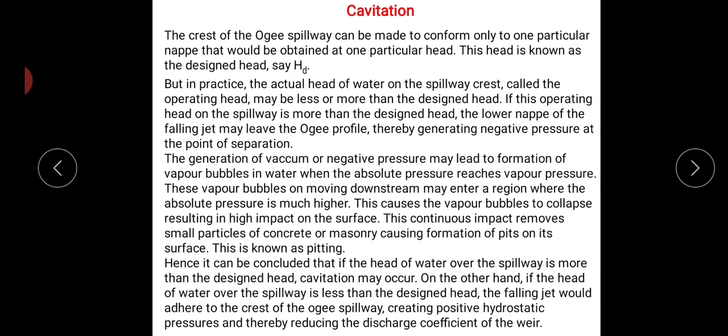On the other hand, if the head of water over the spillway is less than the design head, the falling jet adheres to the crest of the ogee spillway, creating positive hydrostatic pressure and thereby reducing the discharge coefficient of the weir. Today's question is: for fixing the profile of the spillway, what is the main criteria used?